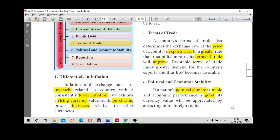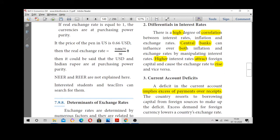The first determinant is differentials in inflation. Inflation and exchange rate are inversely related — if one is increasing, another is decreasing. A lower inflation rate exhibits a rising currency value, meaning our money value increases and as a result purchasing power is also increasing. So if there is lower inflation, it will increase the currency's value.